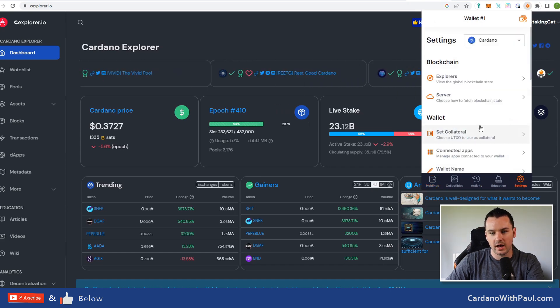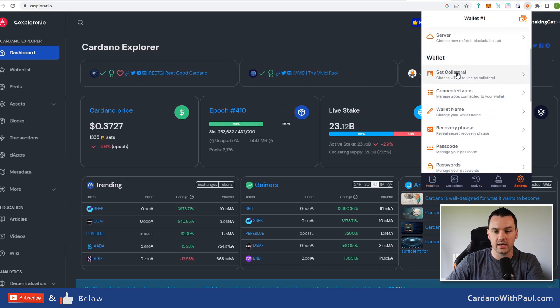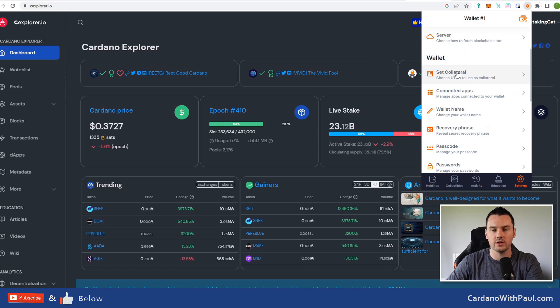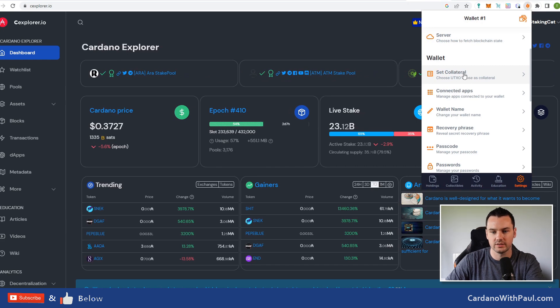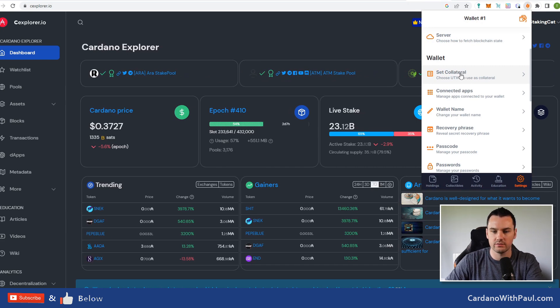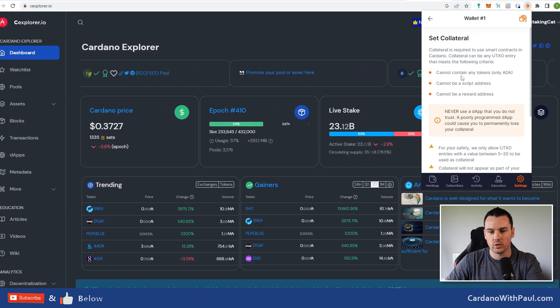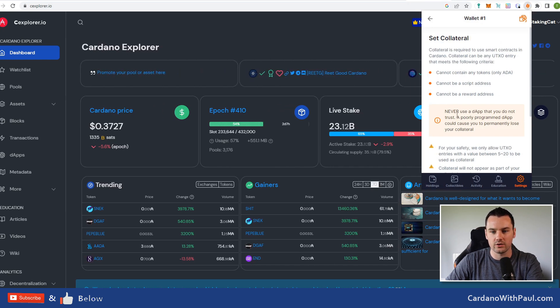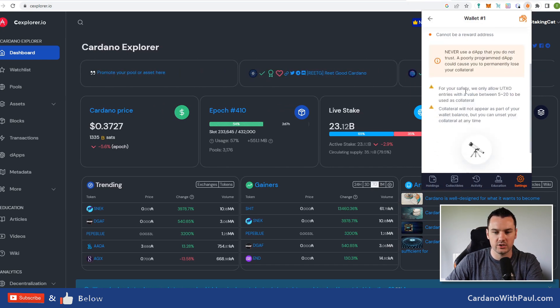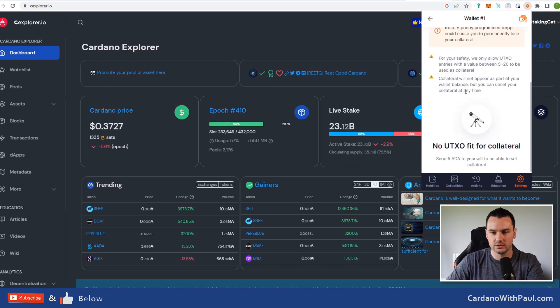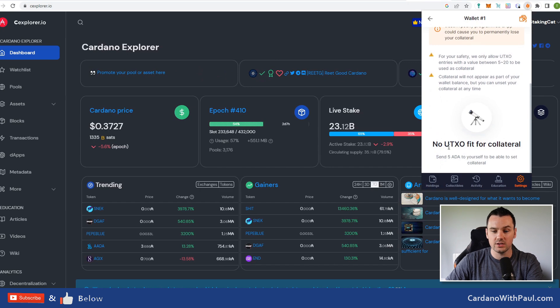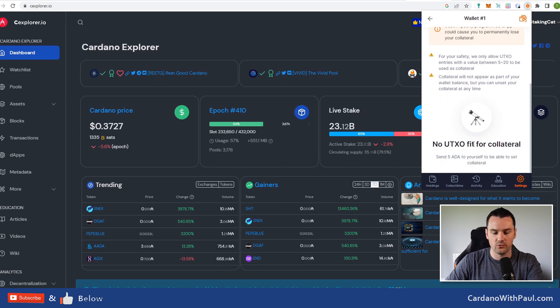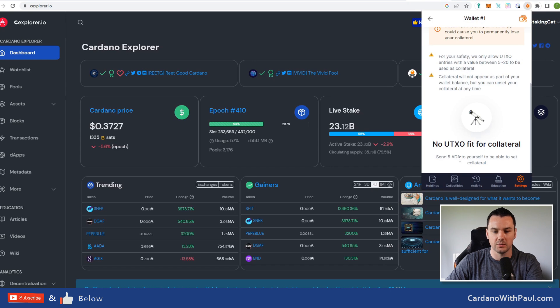There's one thing you need to do now before you go over and start trading on the exchanges, and that is go to settings and set collateral. When you're interacting with dApps or interacting with smart contracts on Cardano, you need to have collateral set. This is a one-time thing—you don't have to do this every single time.